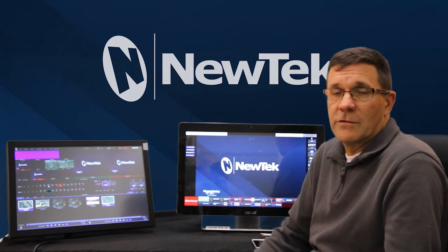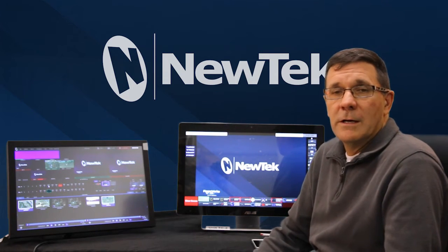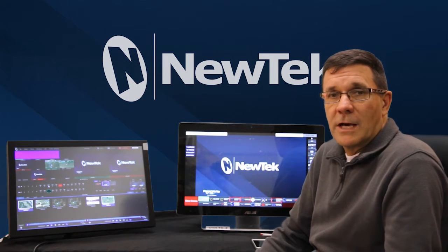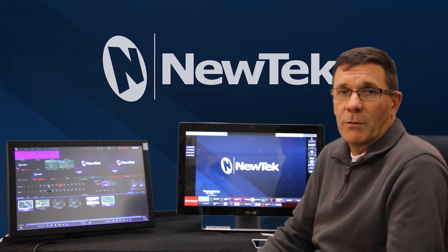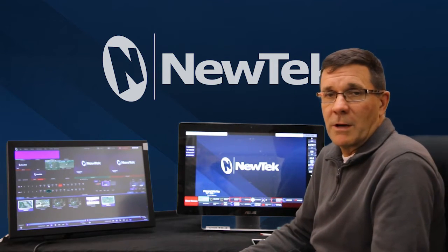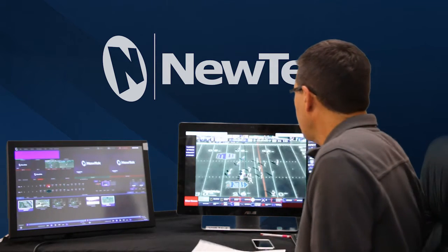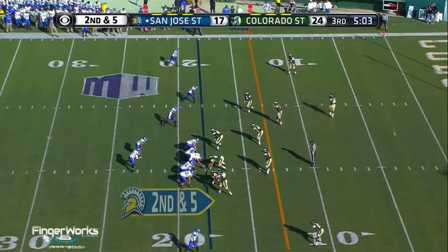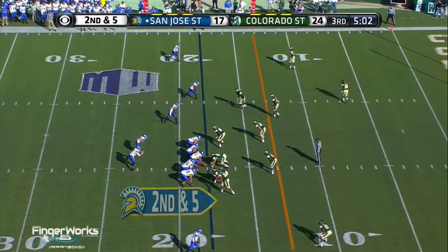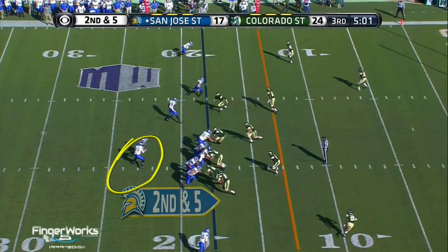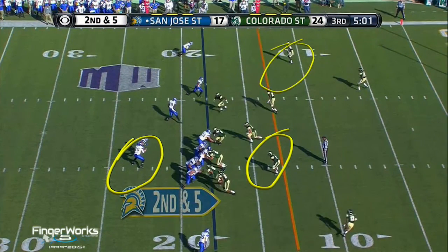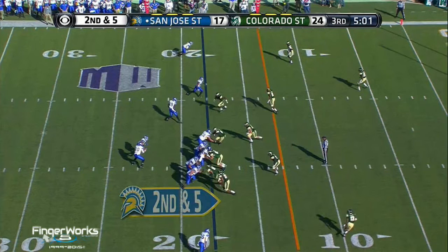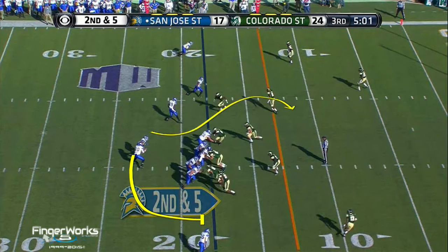I'm going to go over a couple of use cases for Fingerworks Telestrators and NewTek. The big one we've always done for many years is sports. In particular we have a football clip here. You always have your typical freehand draw tools that are available to you — freehand draw tools with arrows and blocking bars, those kinds of things.